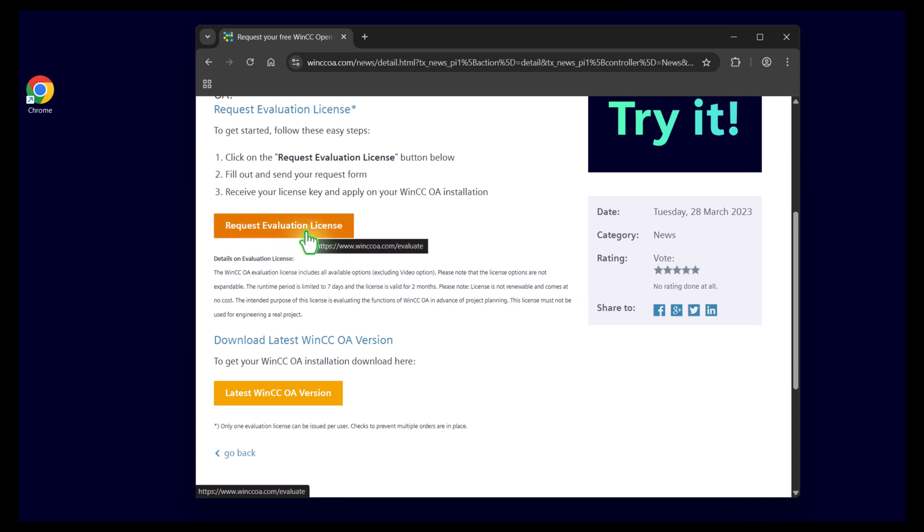To get your evaluation license click the link and follow the steps. Once you have completed them you will receive an email with your license details which we will walk through together later in this video.